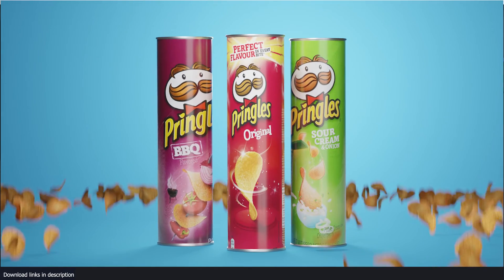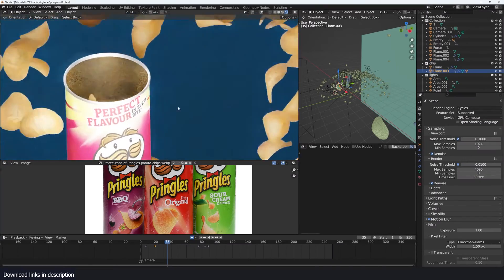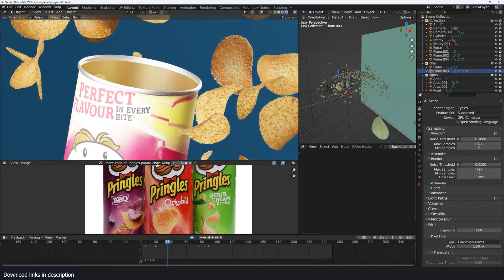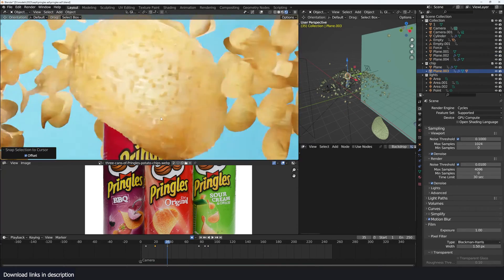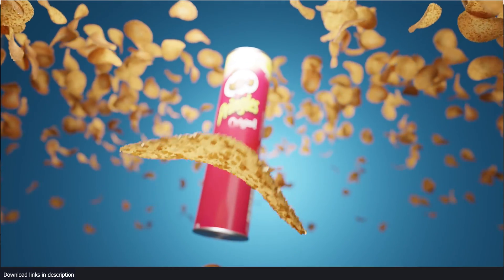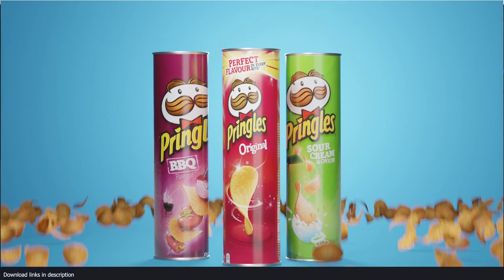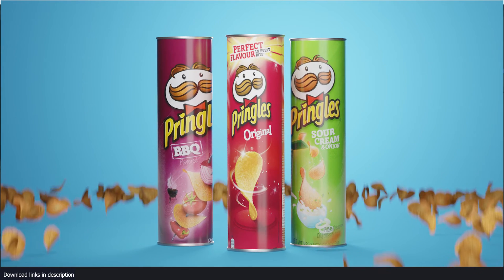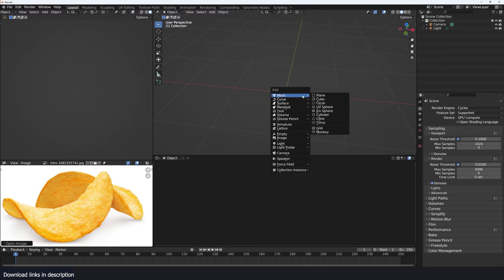Hey guys, welcome to Top Channel and today we are continuing our journey of learning motion graphics in Blender. We're going to be making a Pringles commercial using Blender, and most of this is going to be procedural. Project files are on my Gumroad, Patreon, and YouTube membership page — links in the description. You can also find a good reference image there.